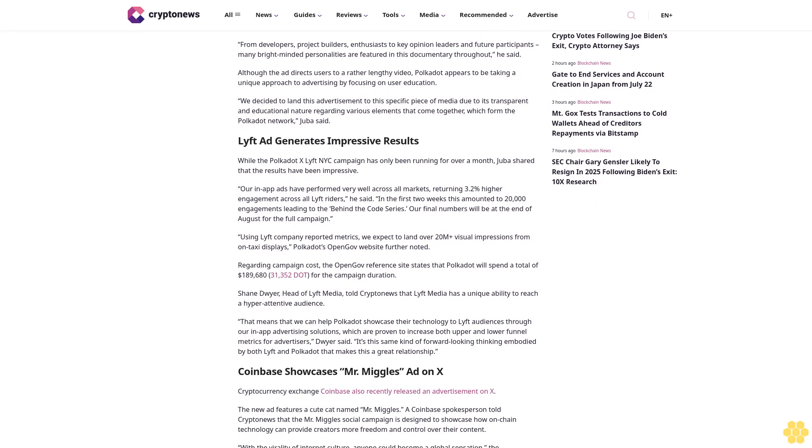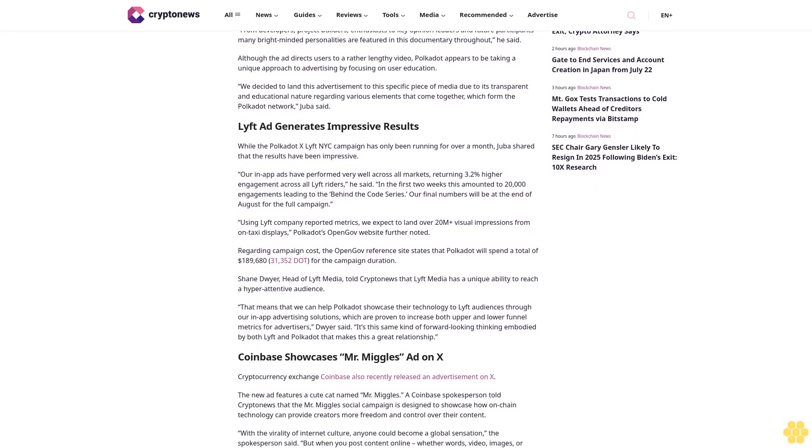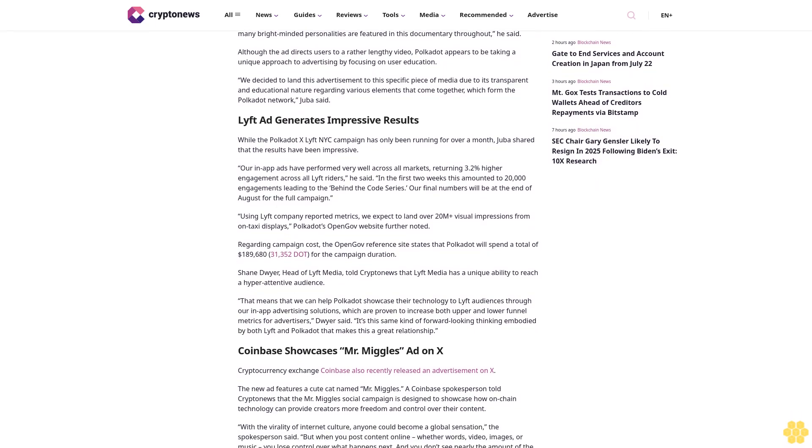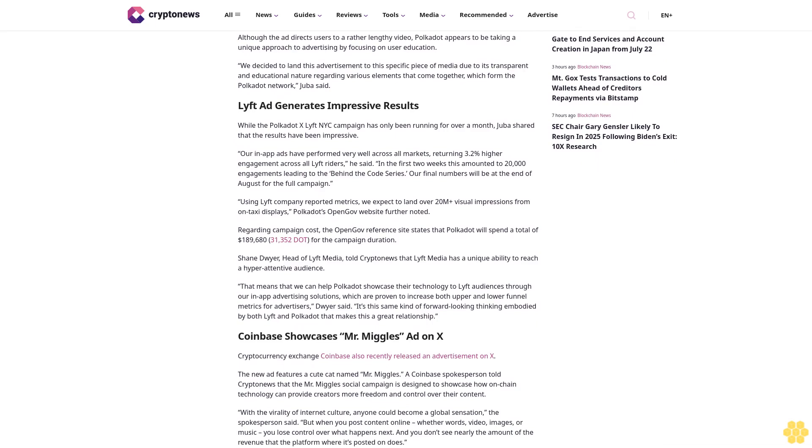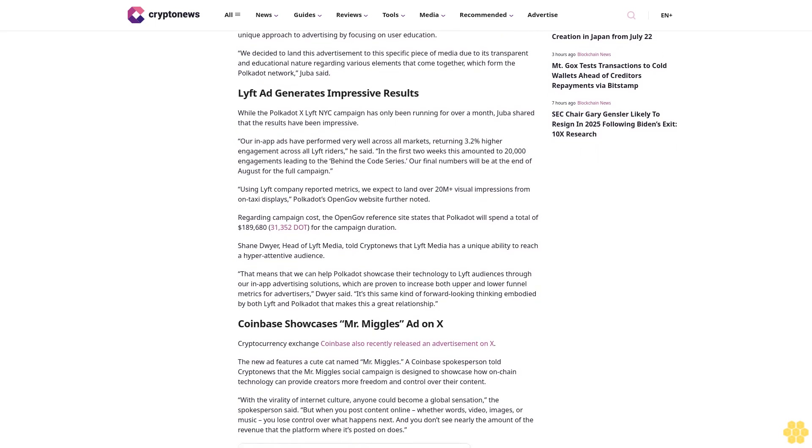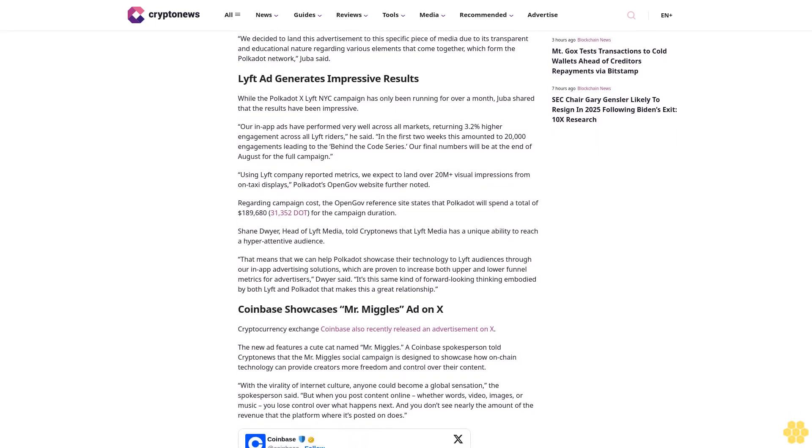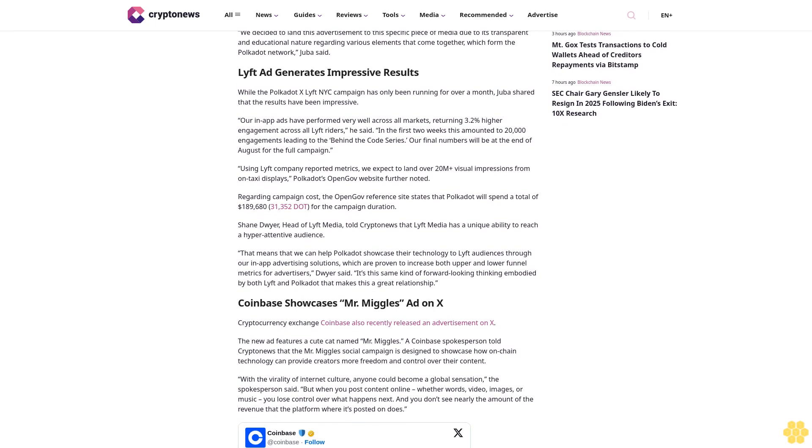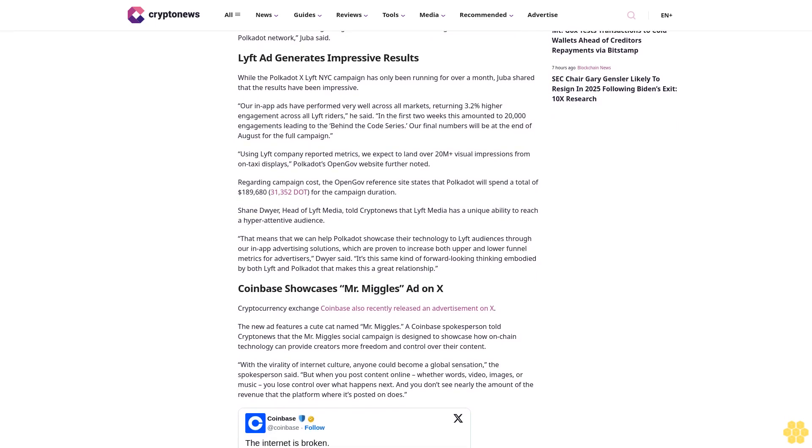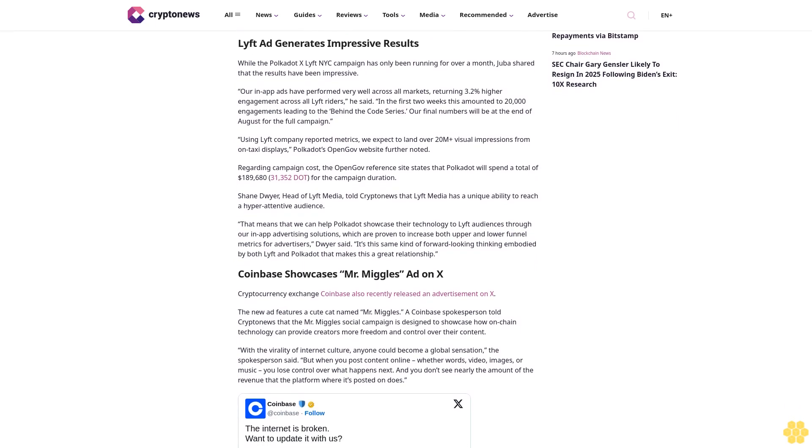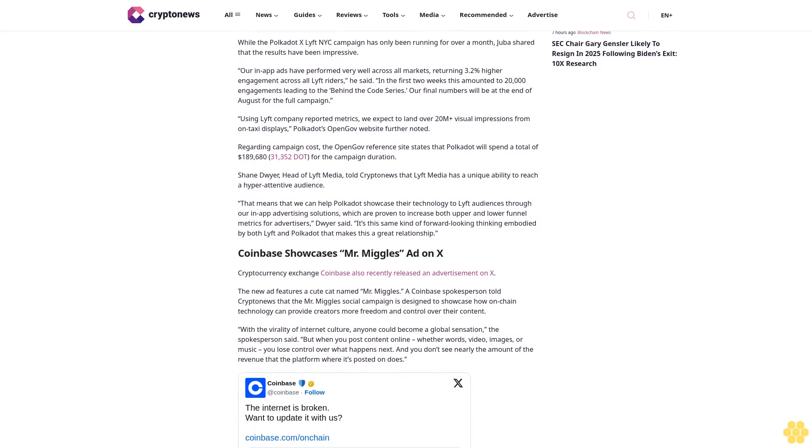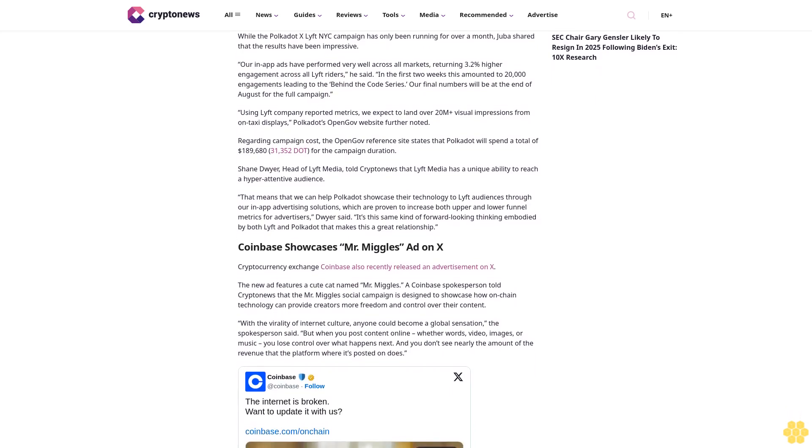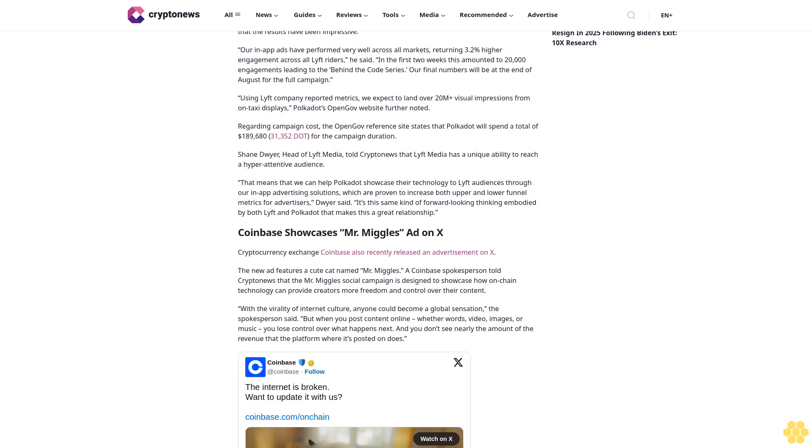Although the ad directs users to a rather lengthy video, Polkadot appears to be taking a unique approach to advertising by focusing on user education. "We decided to land this advertisement to this specific piece of media due to its transparent and educational nature regarding various elements that come together which form the Polkadot network," Juba said.